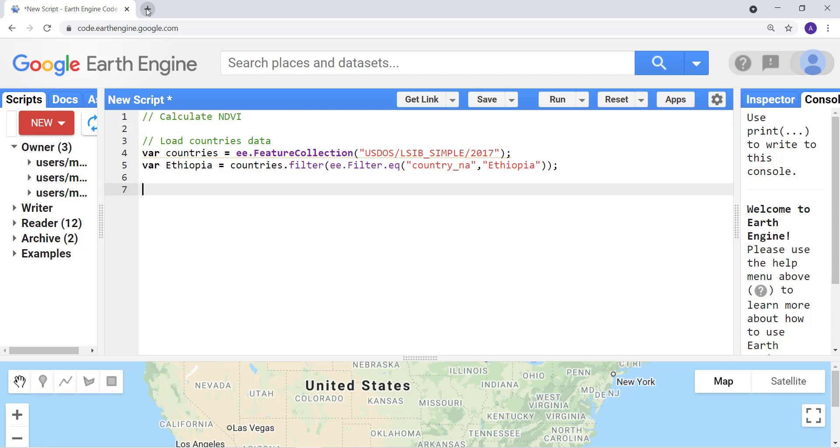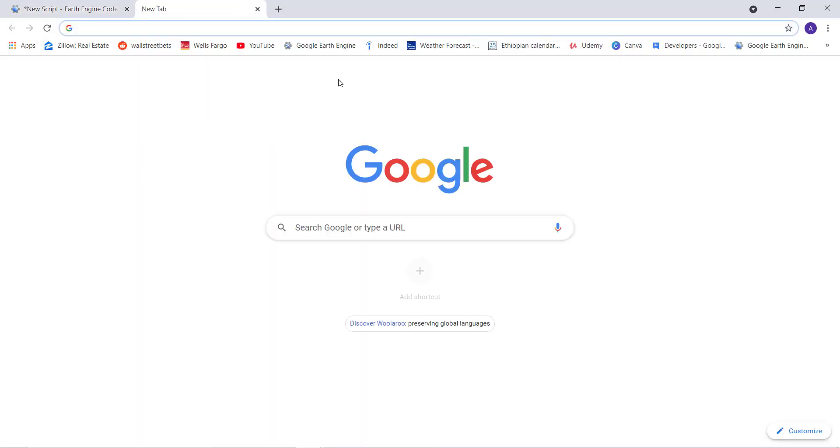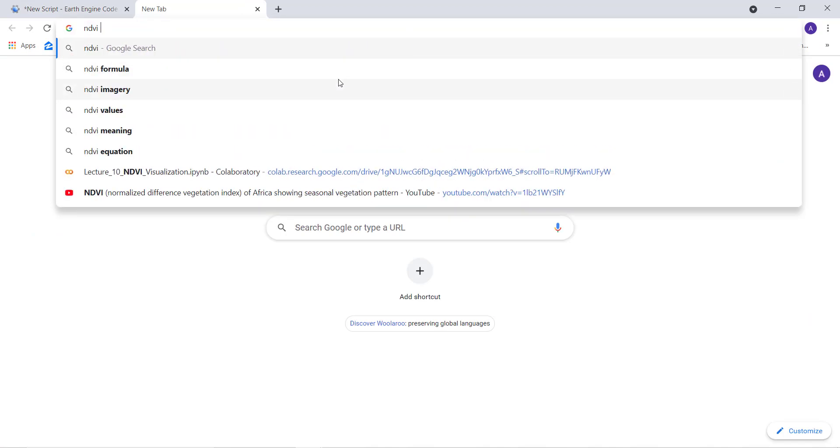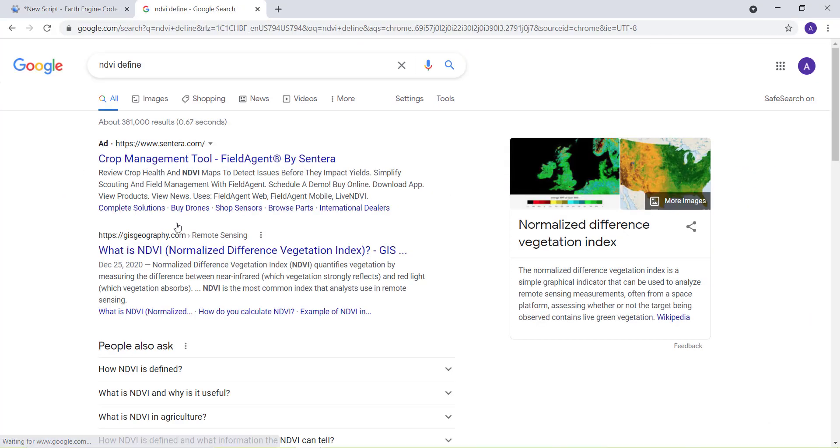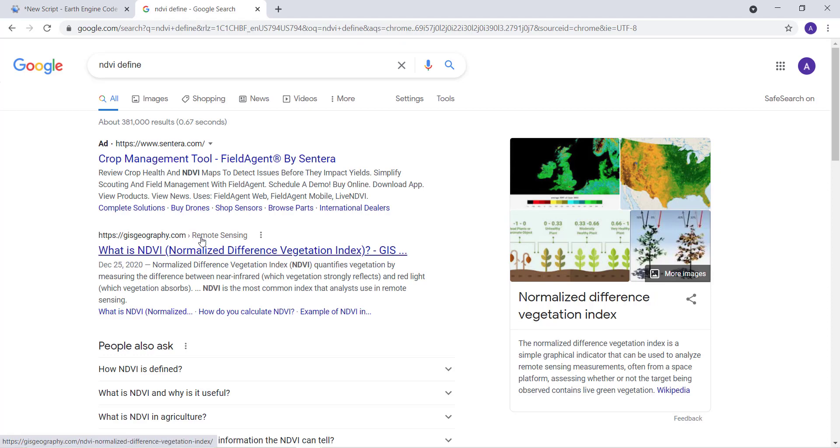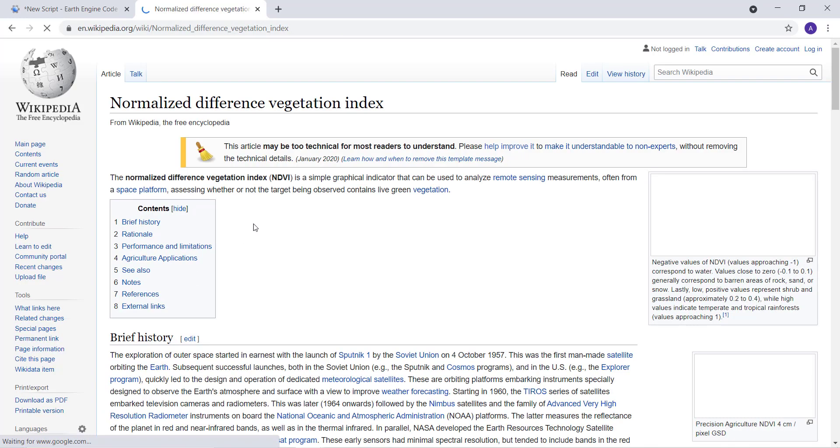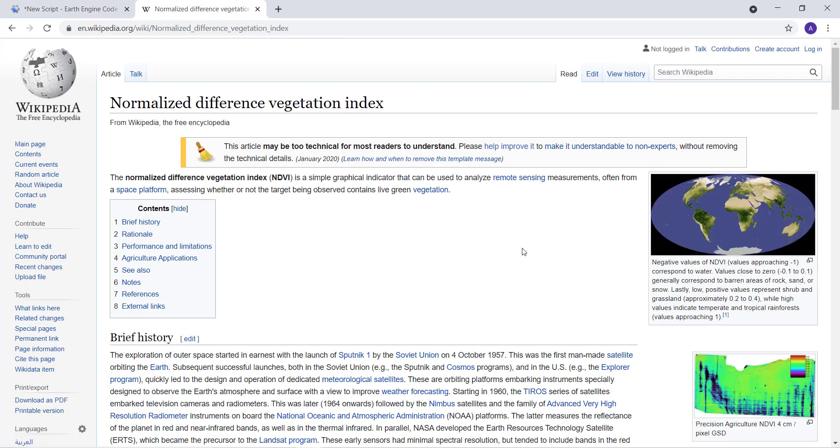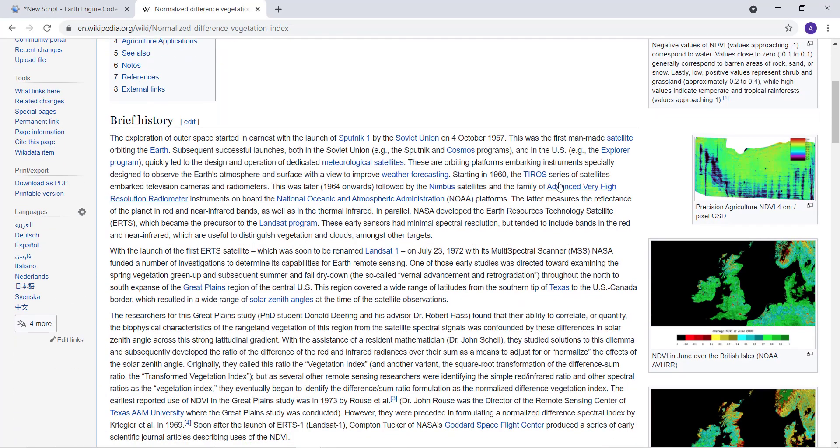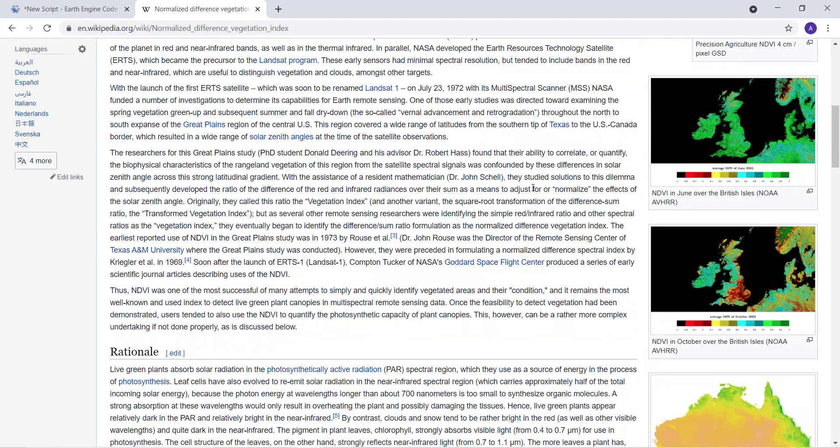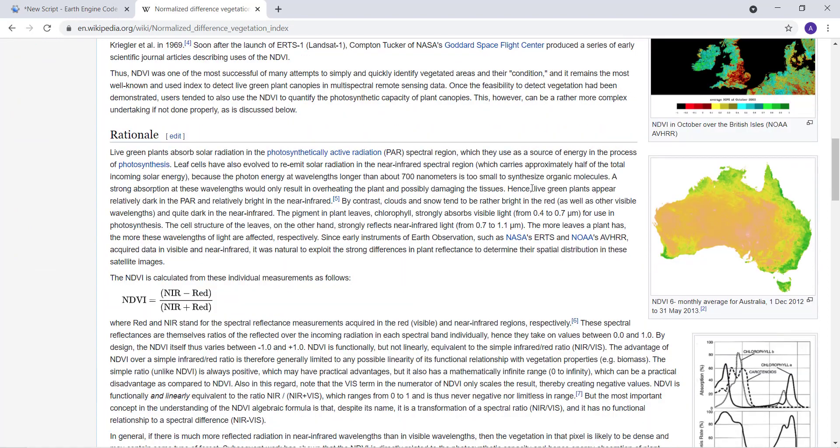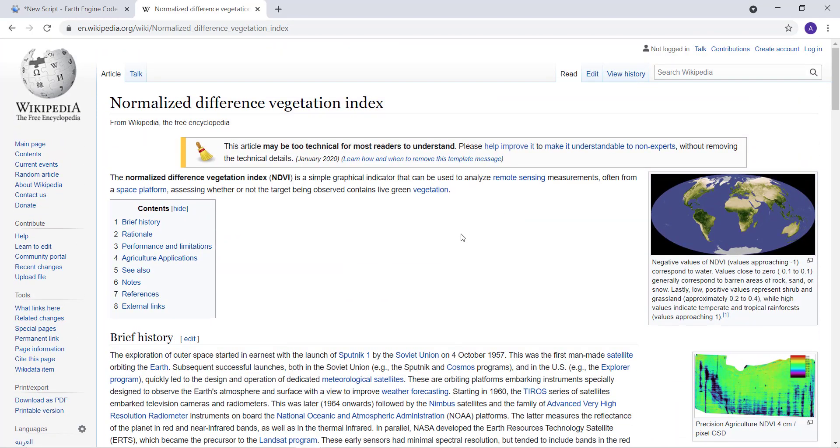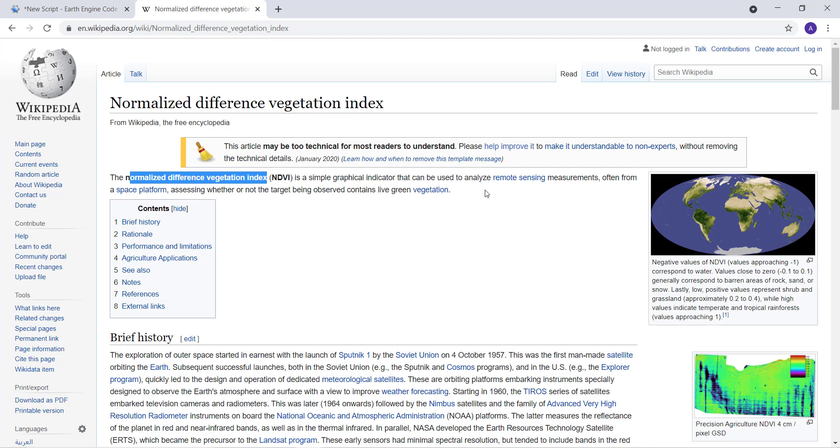So NDVI, according to Wikipedia, here's some NDVI maps of the global NDVI data. The definition is: the Normalized Difference Vegetation Index or NDVI is a simple graphical indicator that can be used to analyze remote sensing measurements, often from space platforms.